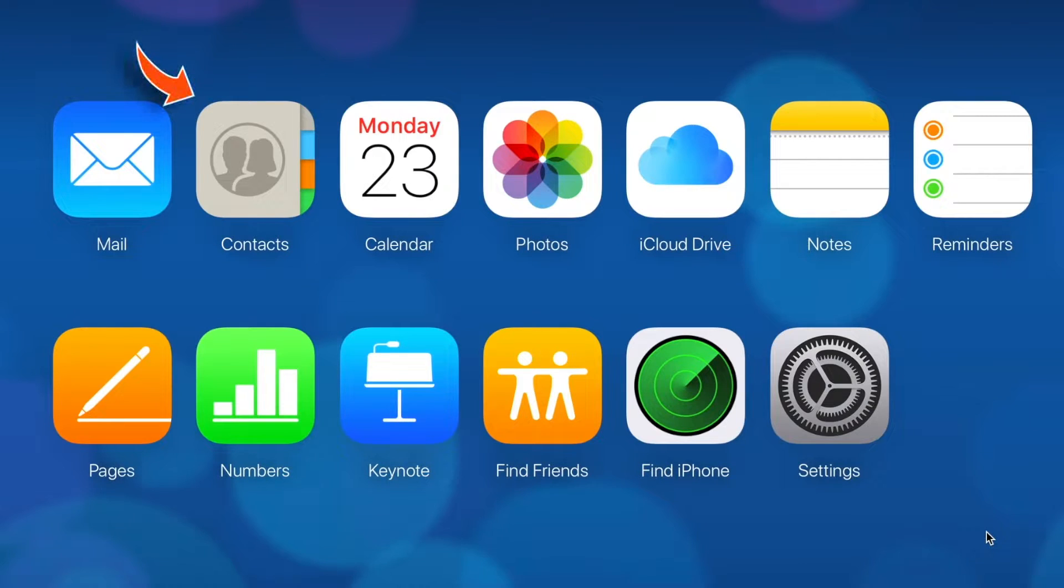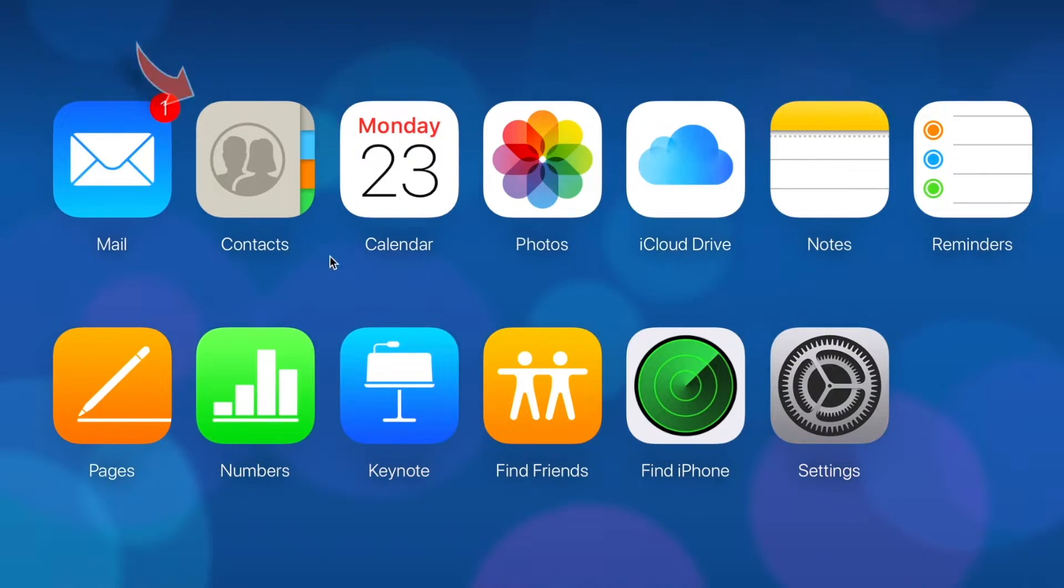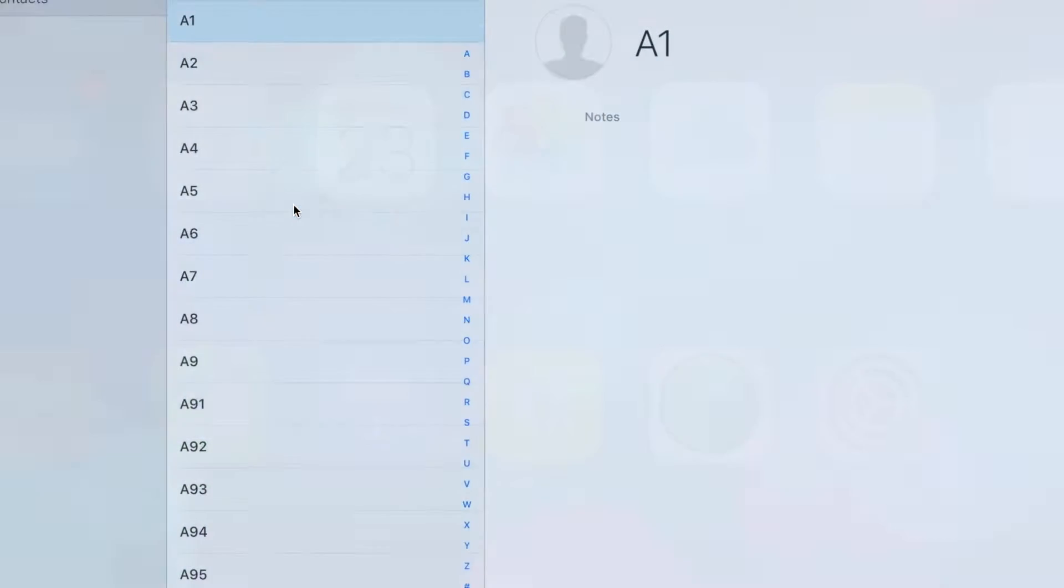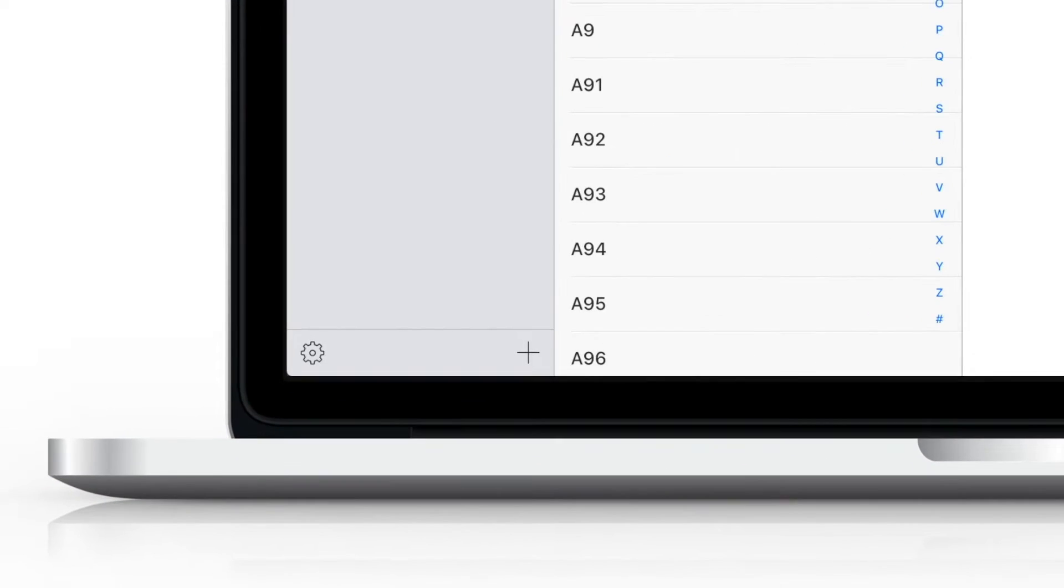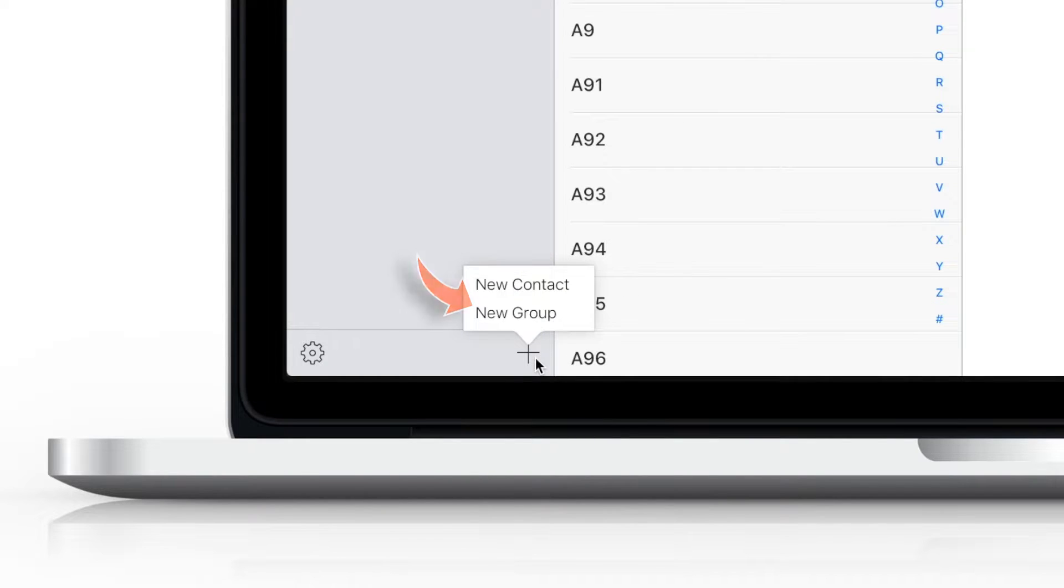Now here, select Contacts. You should see all your contacts synced with iCloud. Now at the bottom of the screen, tap this plus button and select New Group.